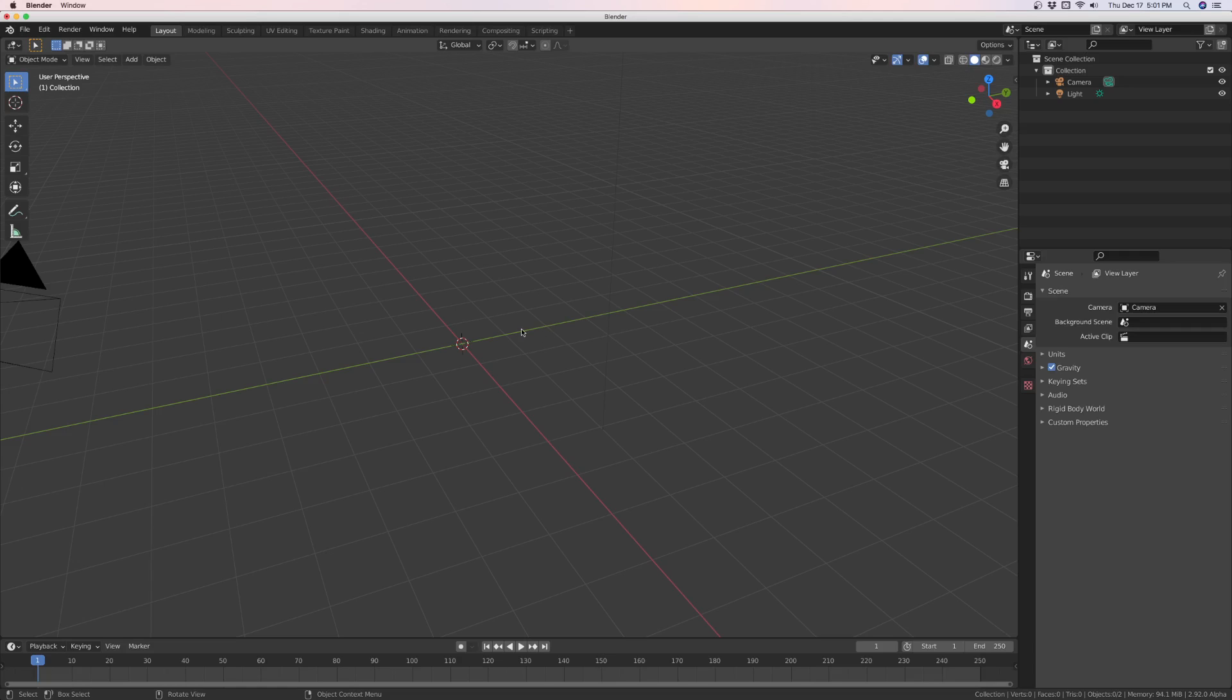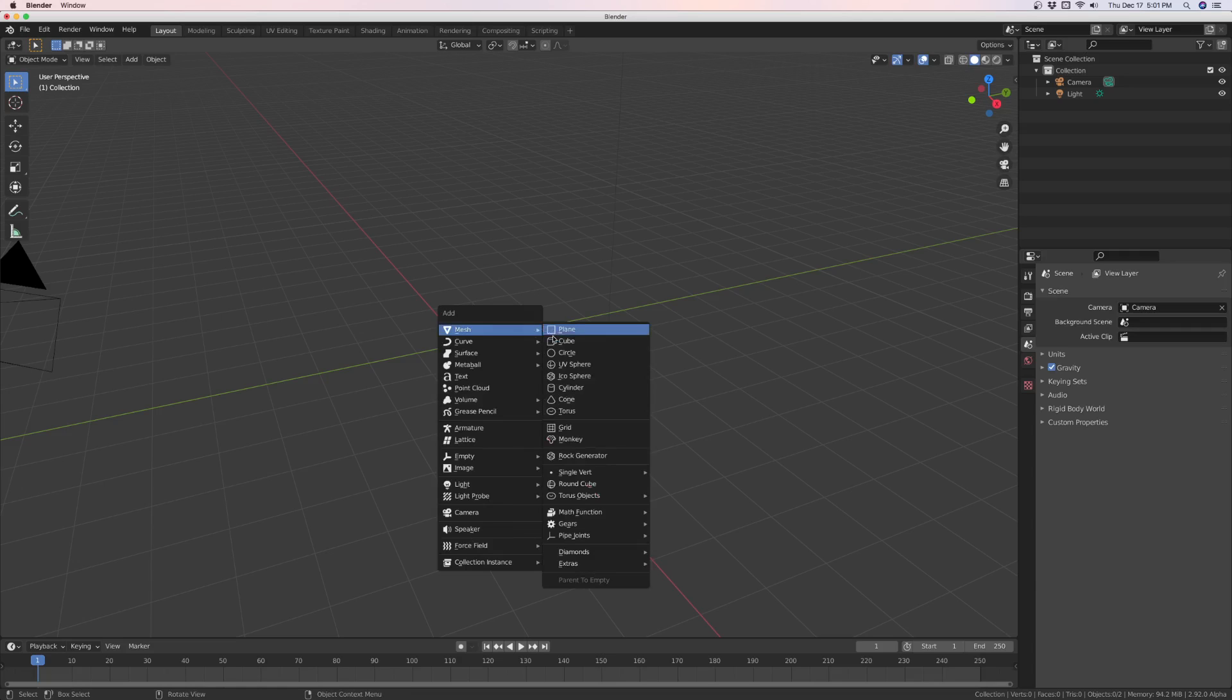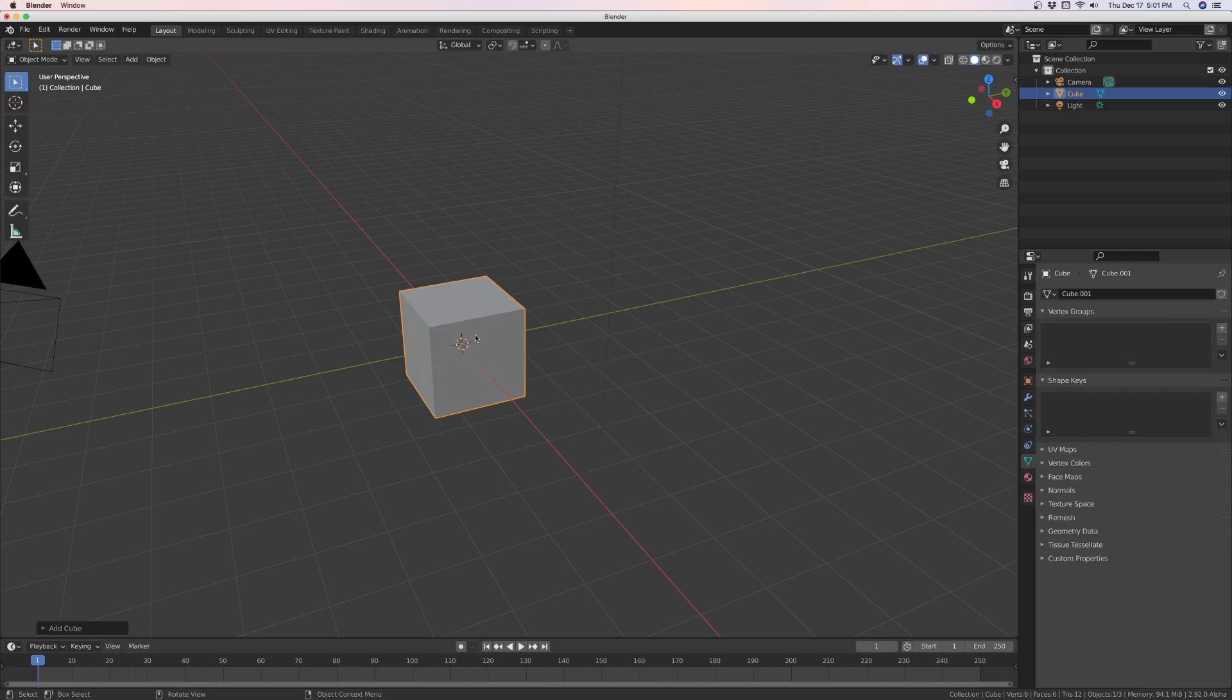So what I mean by that is a cube, a default cube, or even just a mesh that you just added, doesn't have to be a cube, is not a fluent object, but it is an object and fluent can work on it.